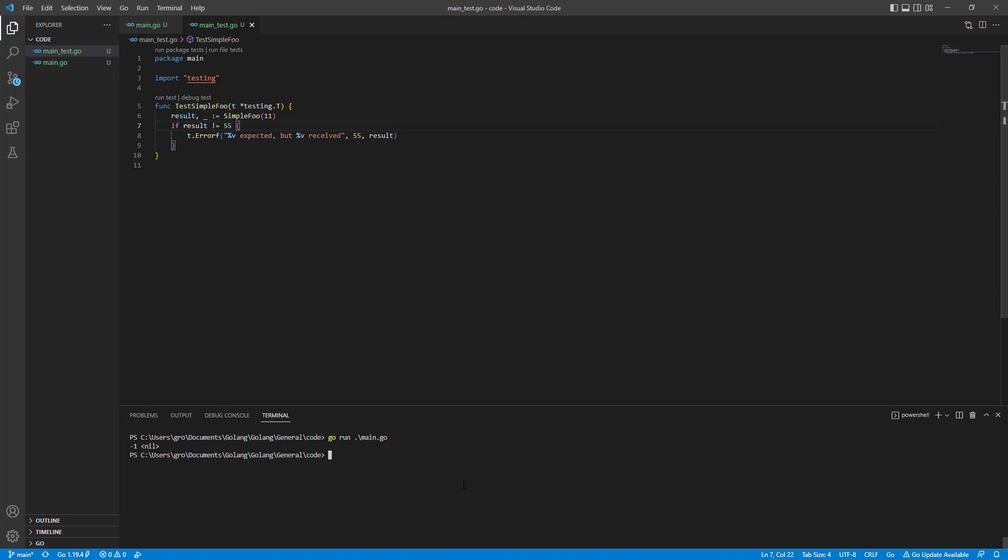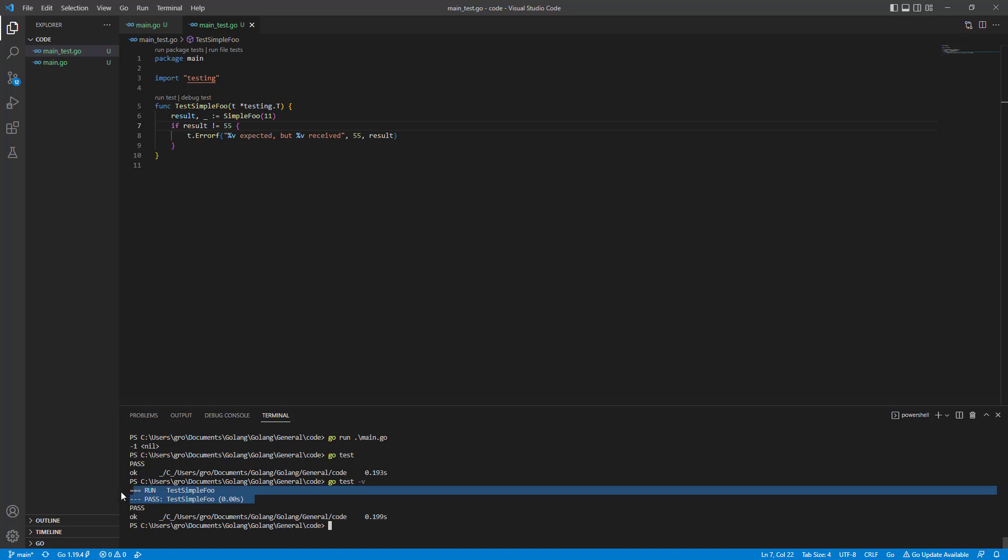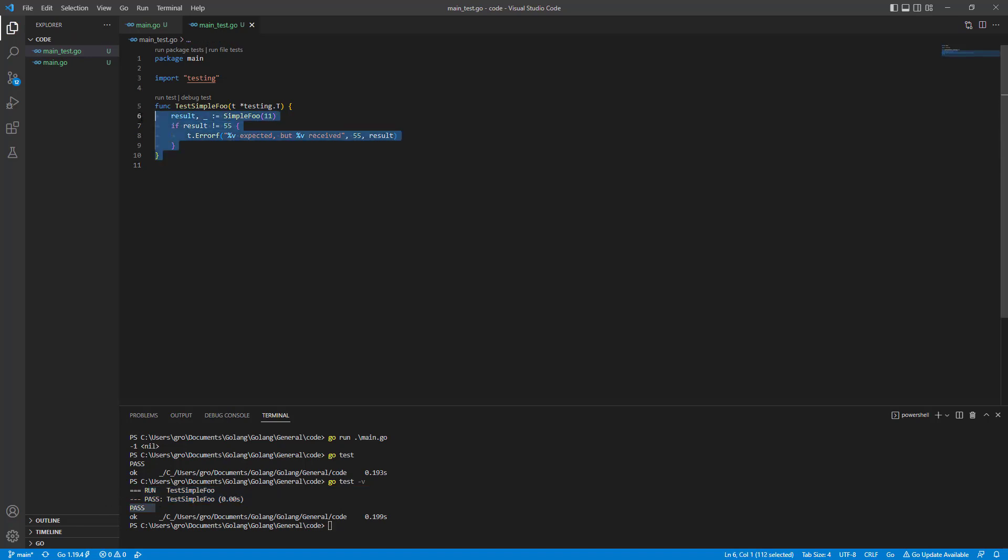So how do we run these beauties? That's a good question. Let's try with go test. Yeah, we see pass. That's great. And go test -v will give us some information, what exactly was passed and how it worked.